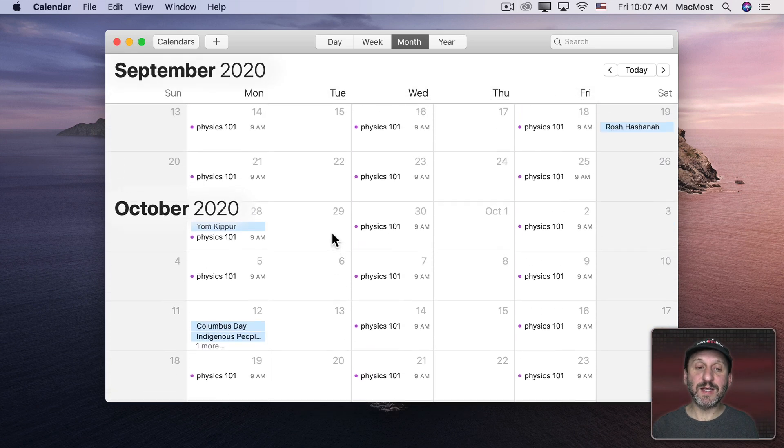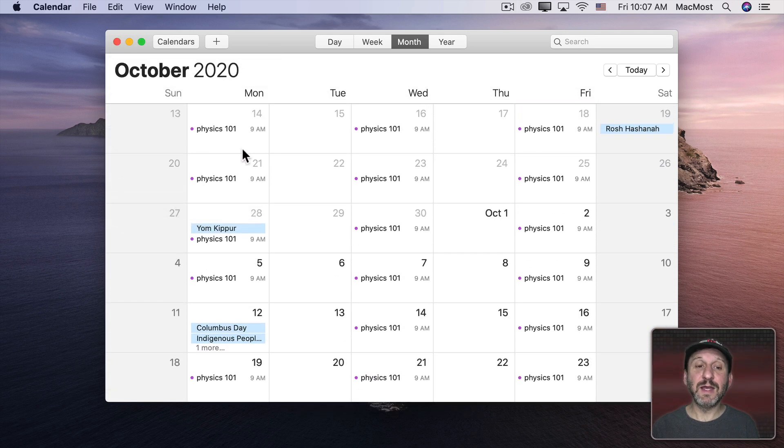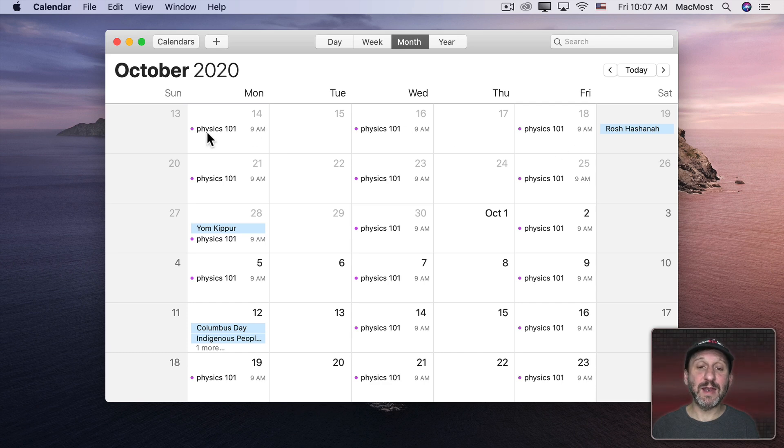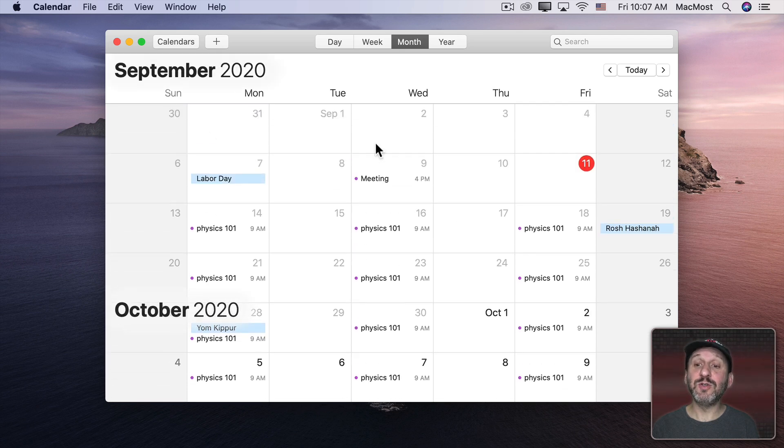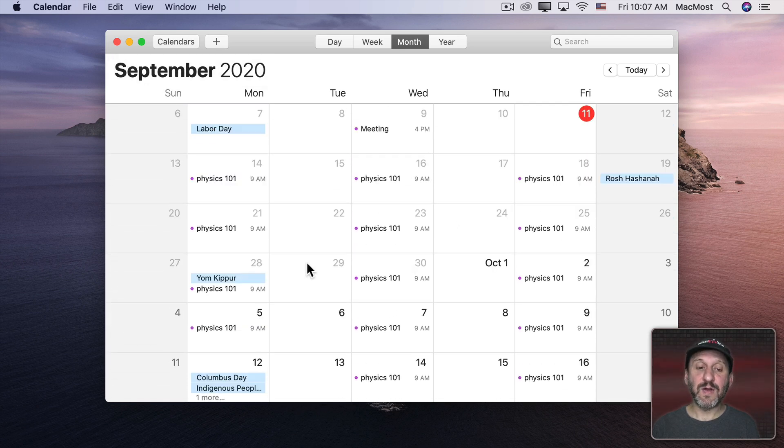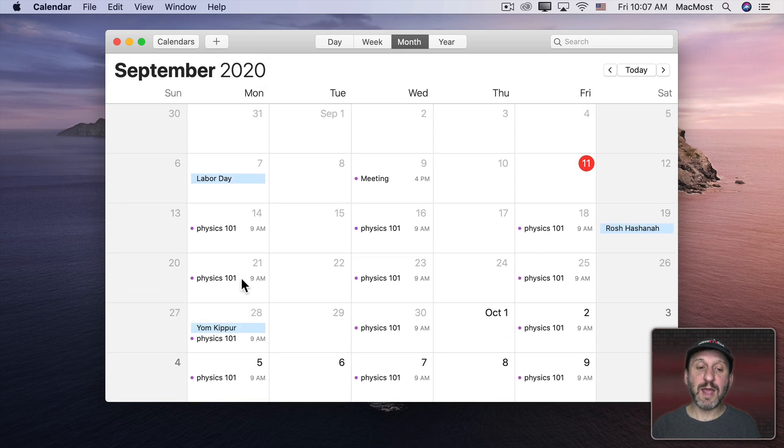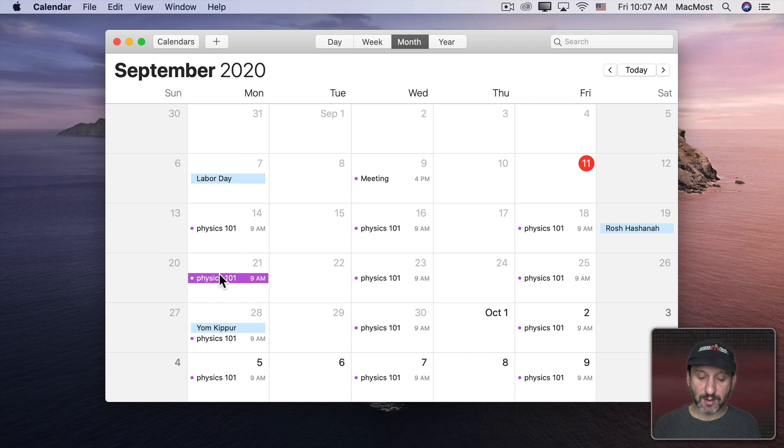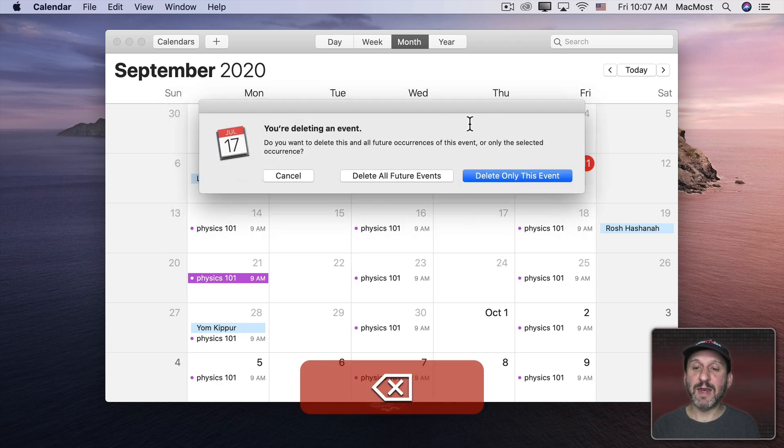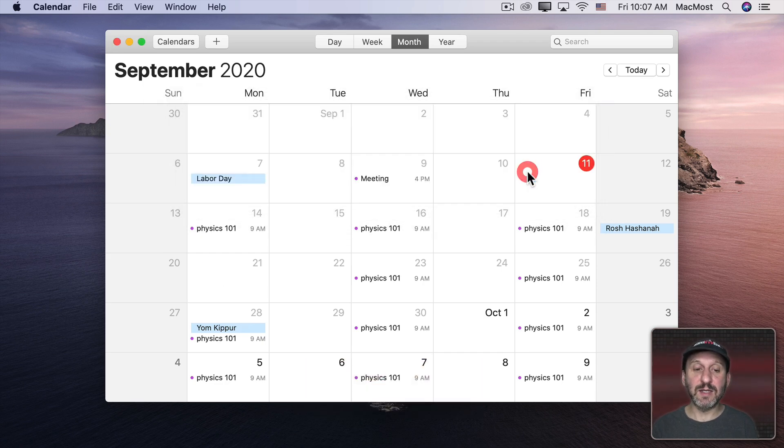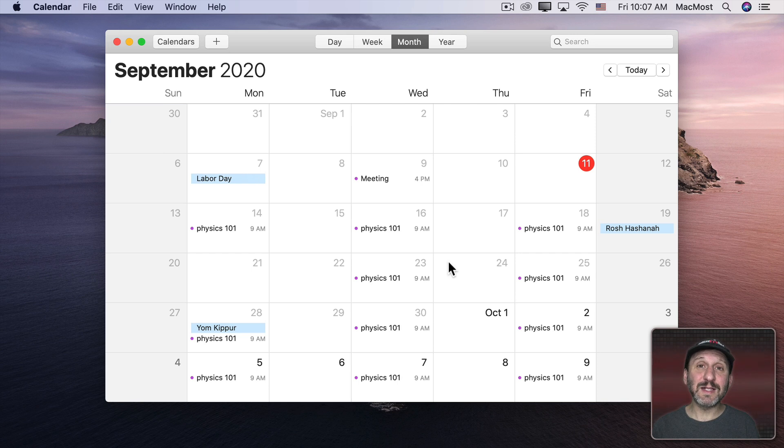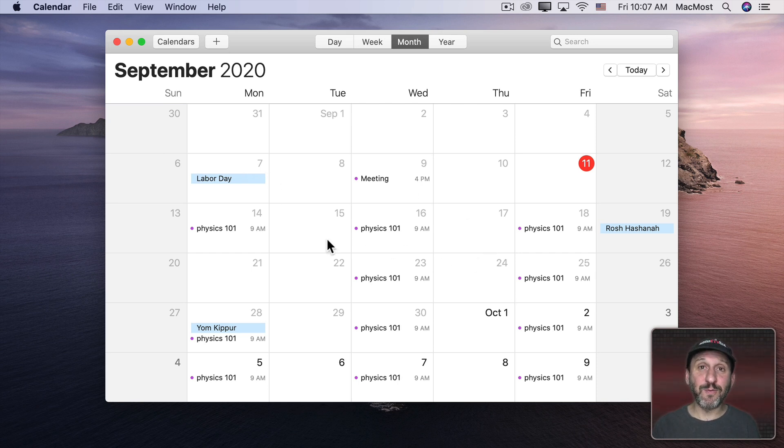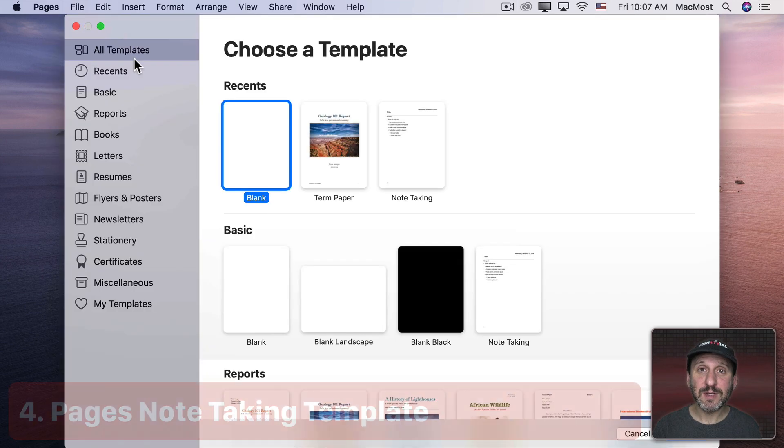So now you can see I've quickly and easily added that class from Monday, Wednesday, and Friday at 9 AM to my calendar. If I know there's a certain day where a class won't be held, I can just delete that and just say Delete Only This Event. So I could pretty easily within a few minutes populate my calendar with my entire class schedule for the semester.